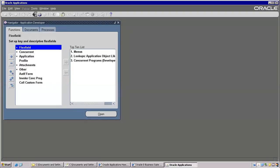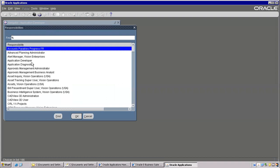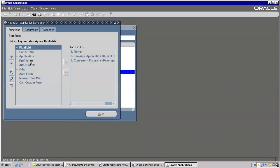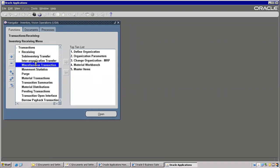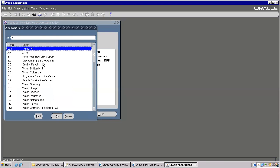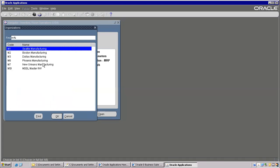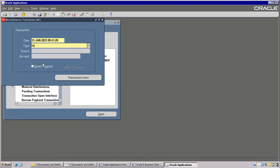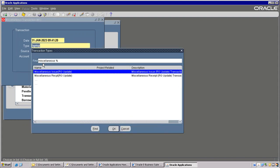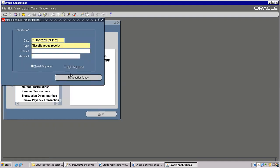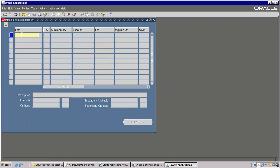Let's go to the Inventory module. There is Transactions > Miscellaneous Transaction — we have used this multiple times. When you are entering an item here, item is Laptop. But this laptop has to go into a global variable. Then only it will verify, and after that it will check the quantity and display here. Right now I don't know how much quantity is available.